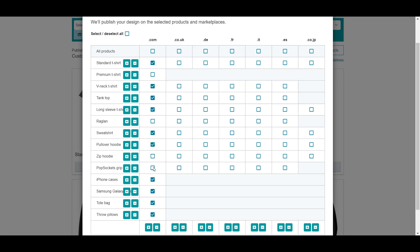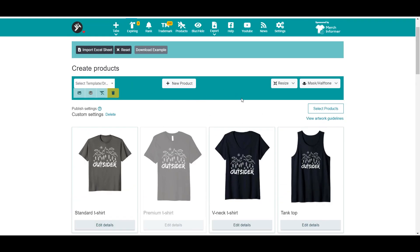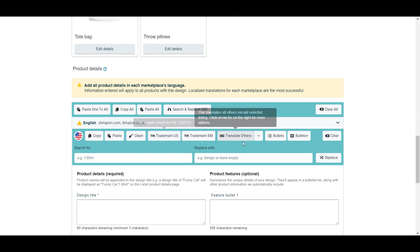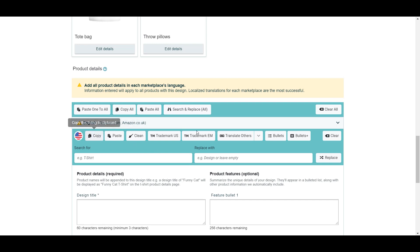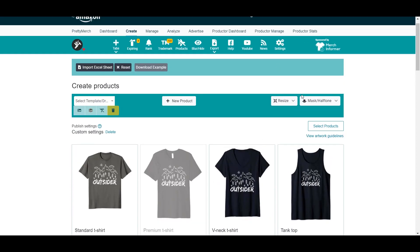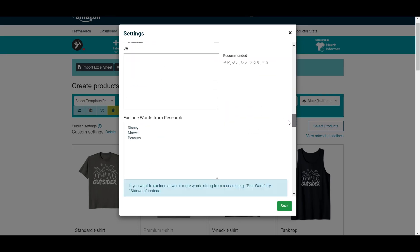Another point here: while enabling your design on the US marketplace, make sure you check trademarks for products other than clothing. For t-shirts and apparel, the trademark category is different, and for other products like phone cases or pillows, the category is also different. The easiest way to check this is to install the Google Chrome extension called Productor for Merch by Amazon. If you scroll down, it has the option to check trademarks in different categories.